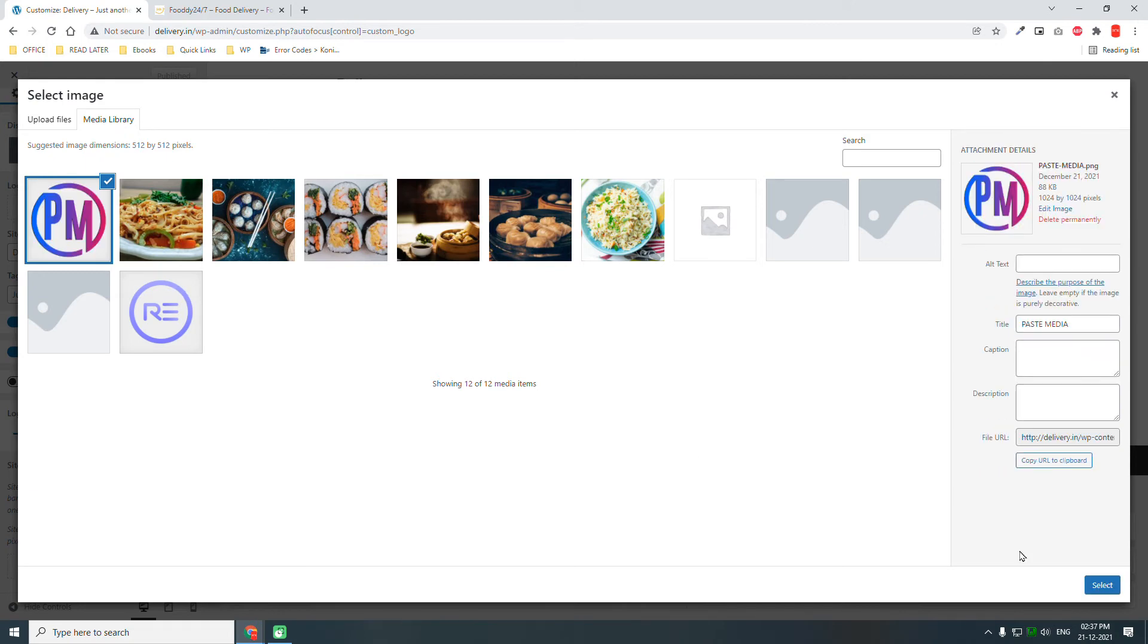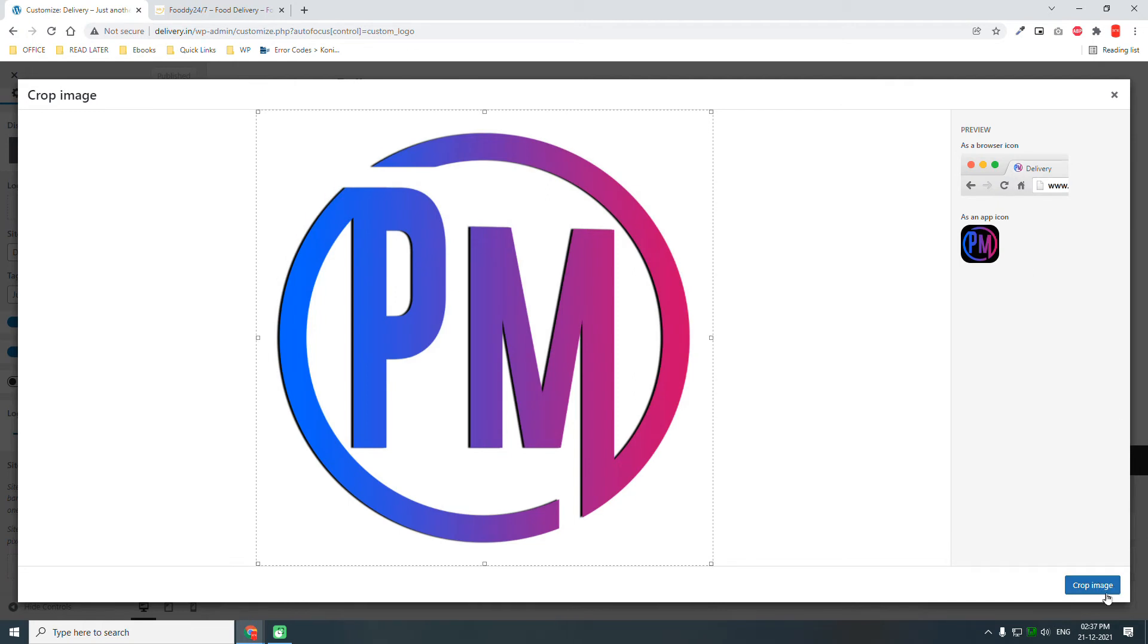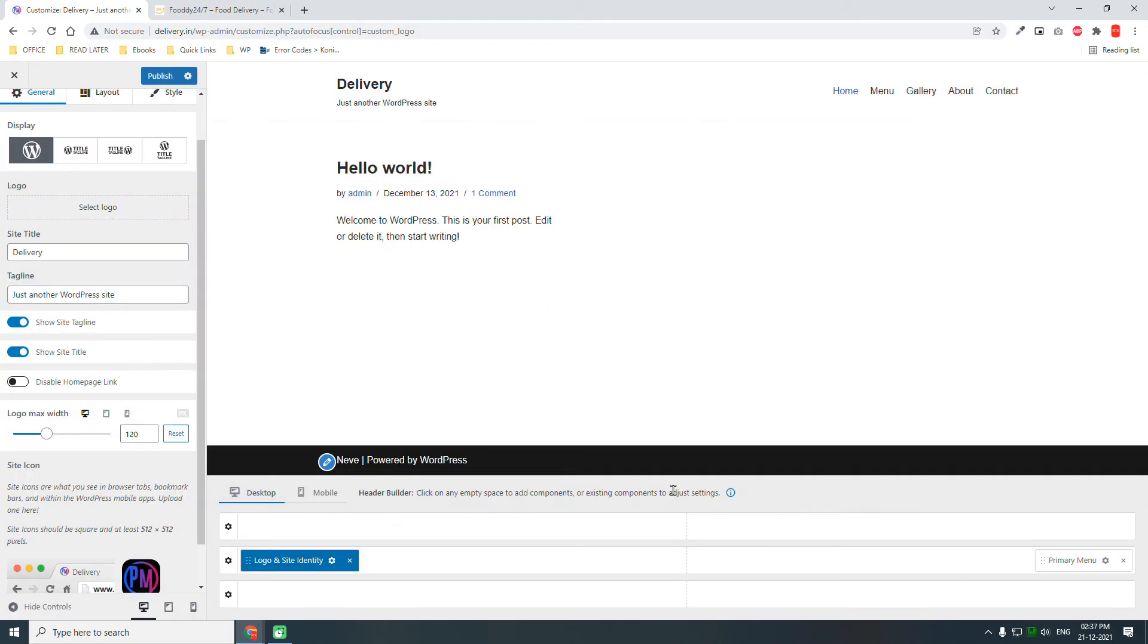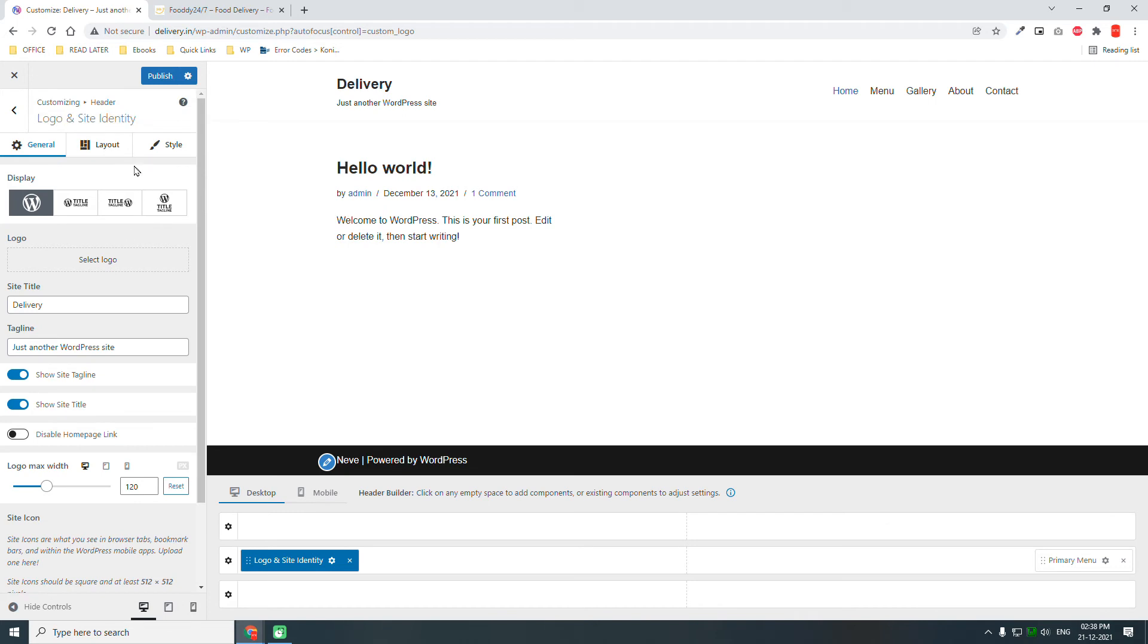I'm not going to upload the logo, but I'm going to upload the favicon here. Let's upload it, select file. Here it is. Now we have a favicon here. Favicon is very important. Publish it.